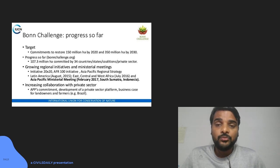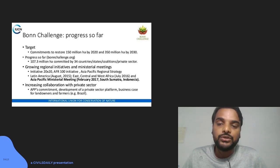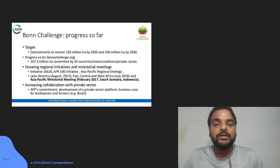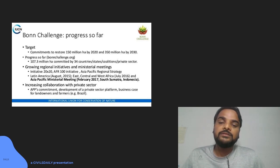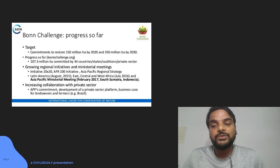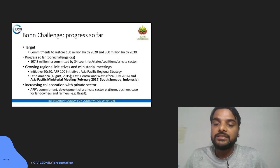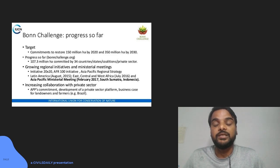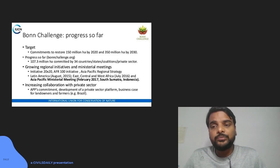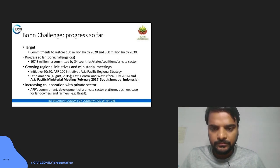The Bonn Challenge aims to arrest deforestation and desertification by calling countries to restore 150 million hectares of land by 2022 and 350 million hectares by 2030. Already 107 million hectares have been committed by 34 countries, including India. Countries are collaborating through Asia Pacific regional initiatives and ministerial meetings to protect more forest and arrest ongoing degradation.